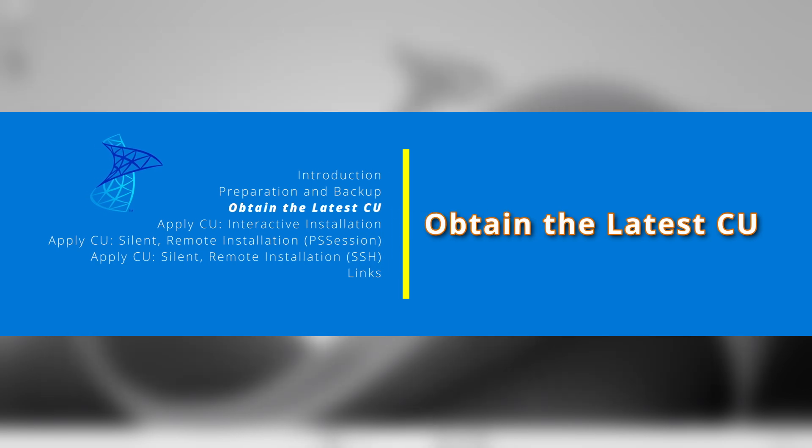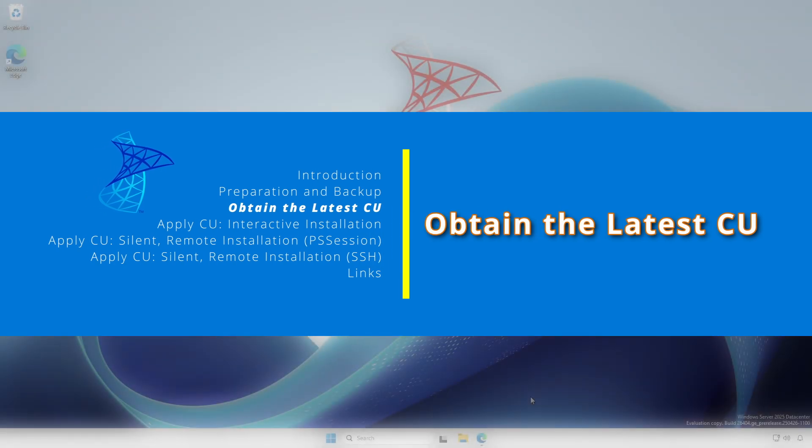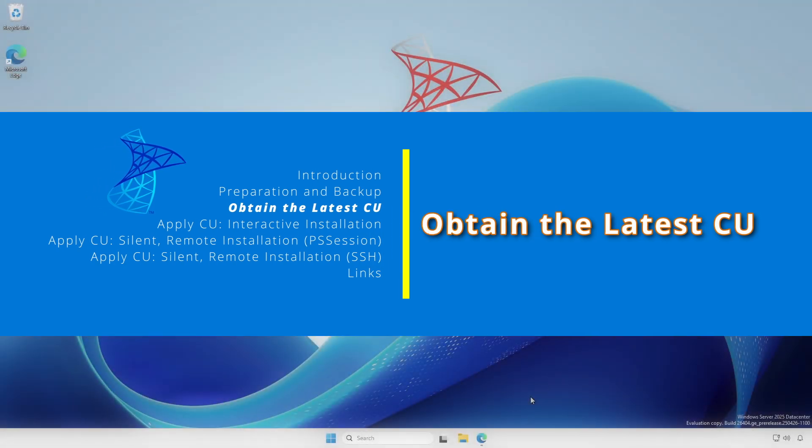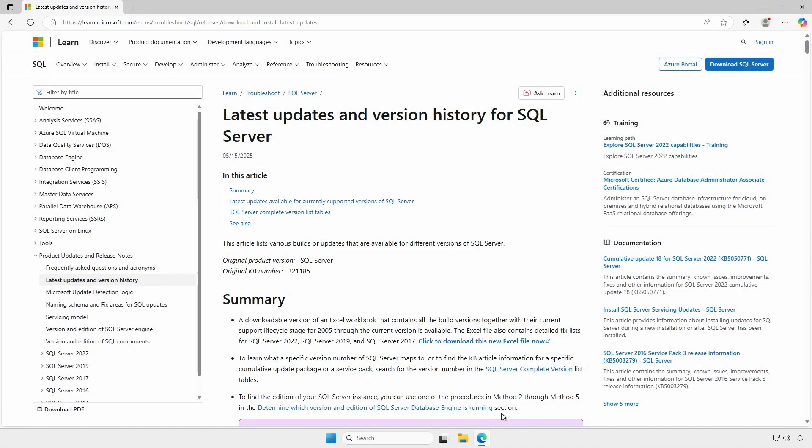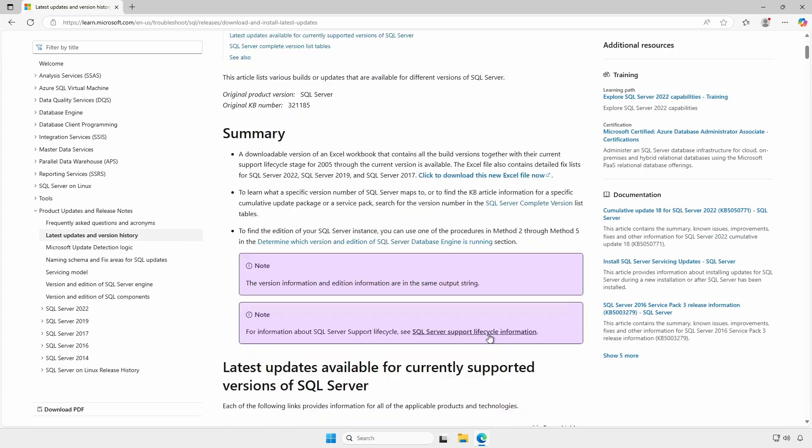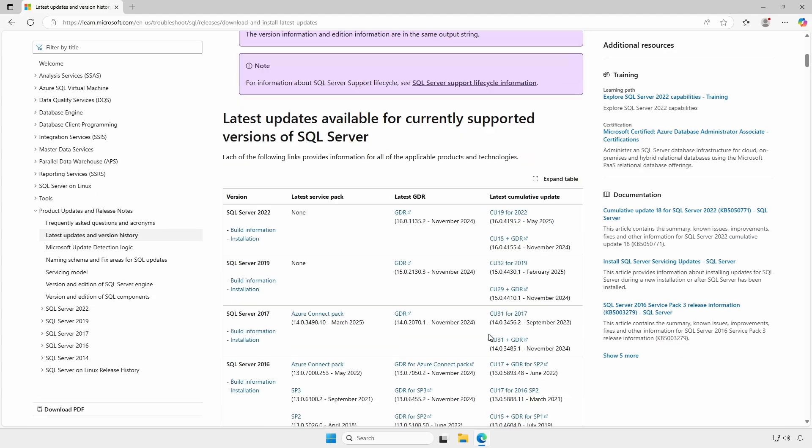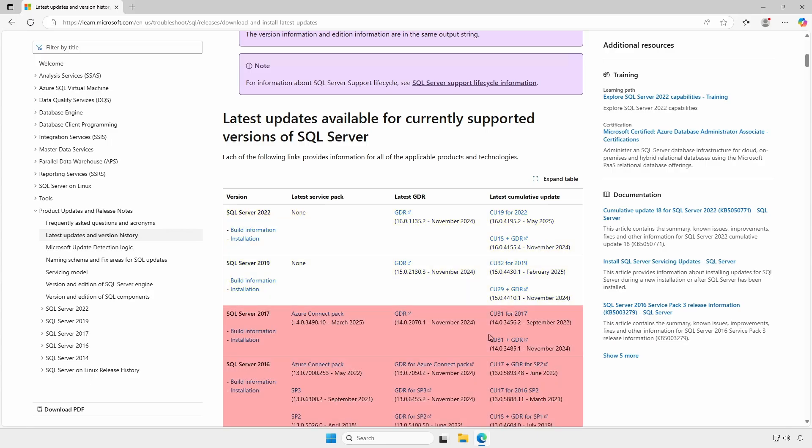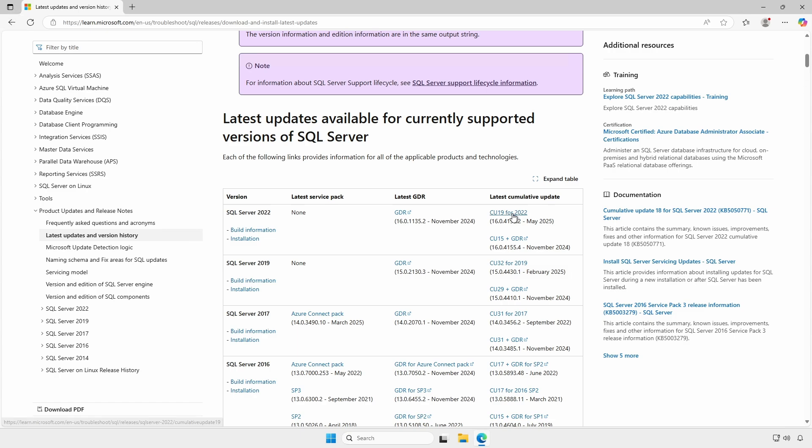Visit Microsoft's official latest updates and version history for SQL Server webpage and scroll to the latest updates available for currently supported versions of SQL Server section. Find the latest cumulative update for your installed SQL Server version. If you're running a version earlier than SQL Server 2019, consider upgrading to a supported version to continue receiving cumulative updates and general distribution releases.